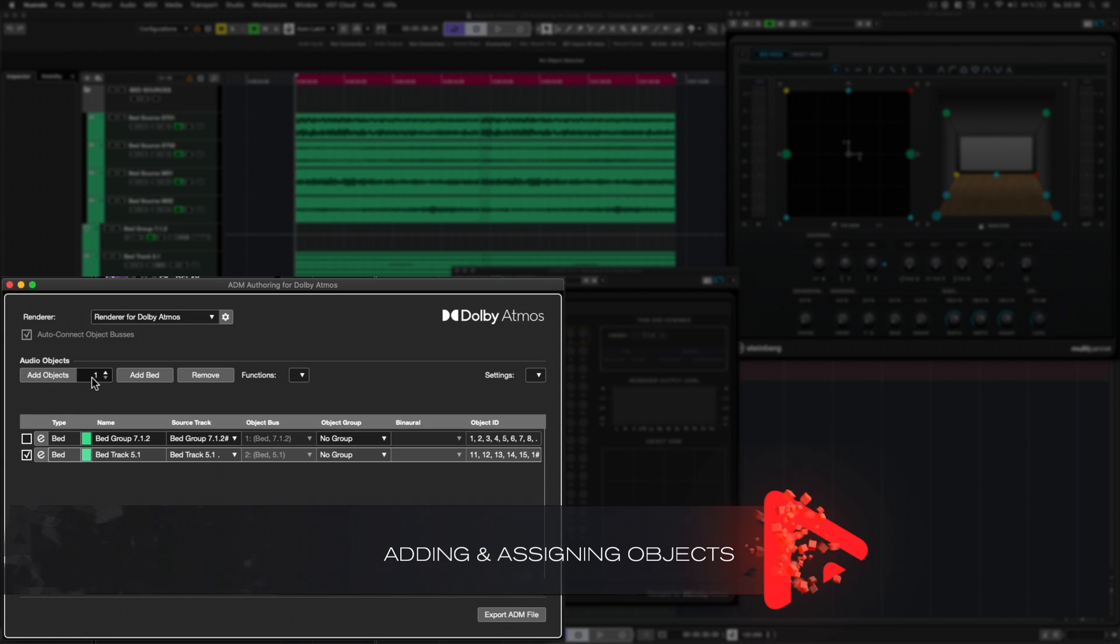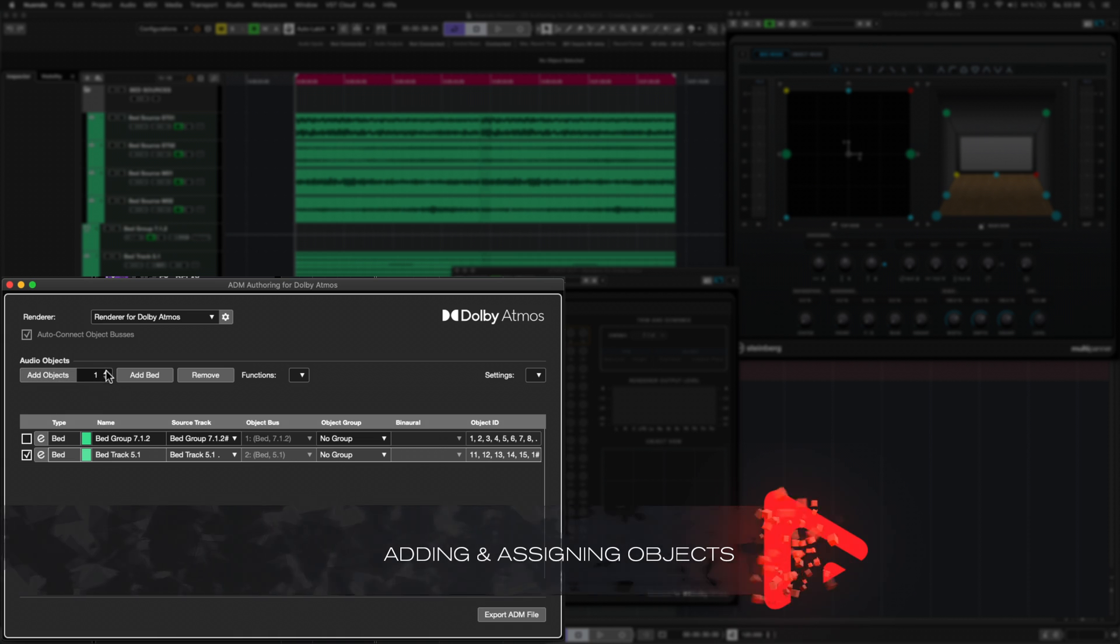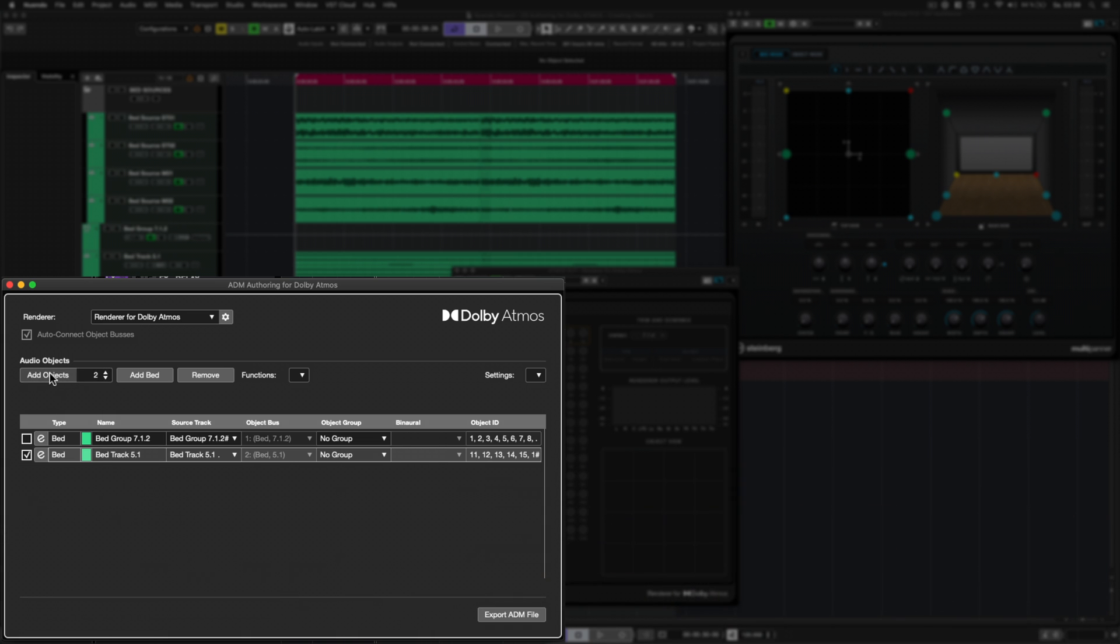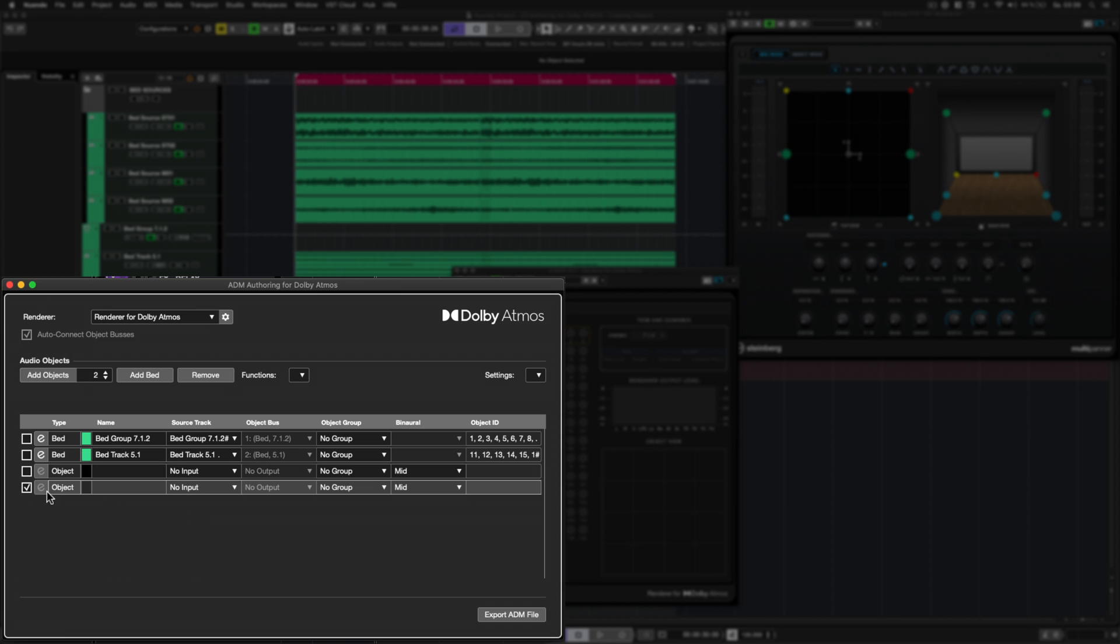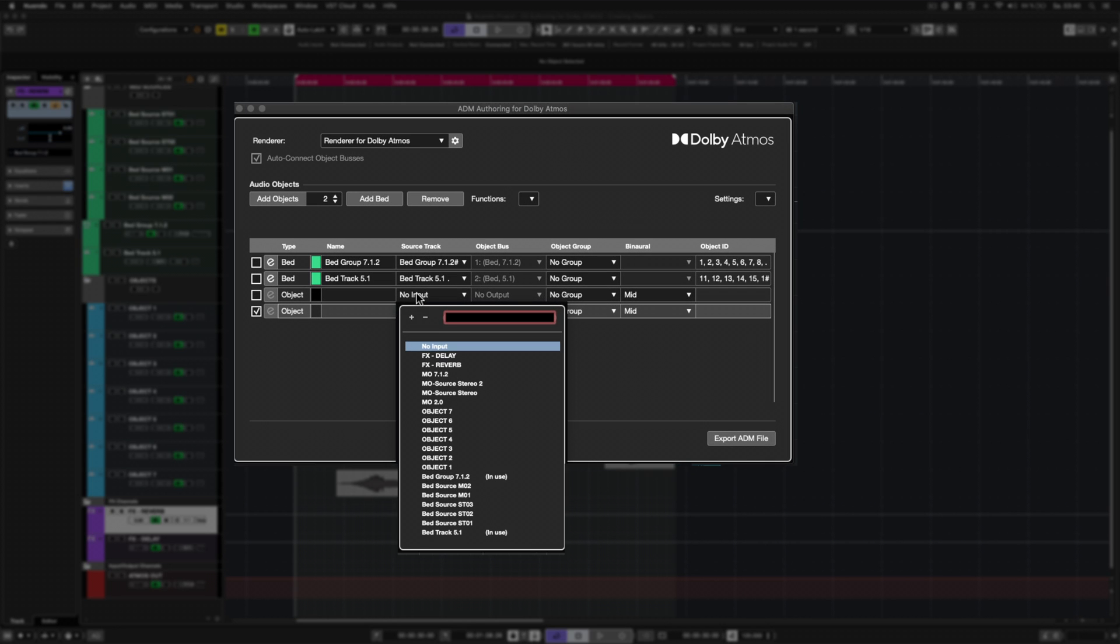There are two ways to create and assign objects to the renderer. The first one is quite similar to the bed creation procedure.